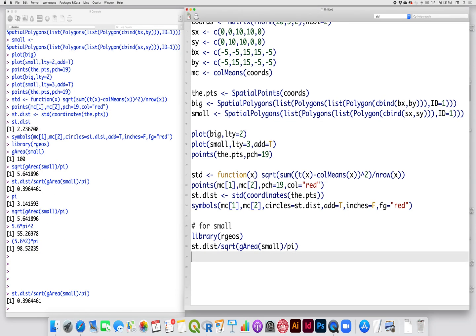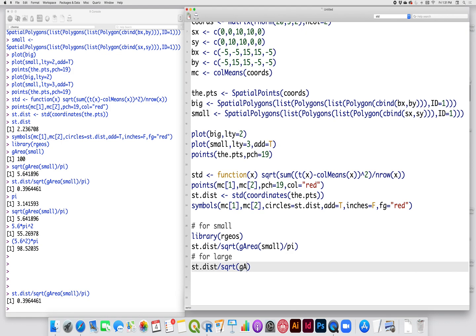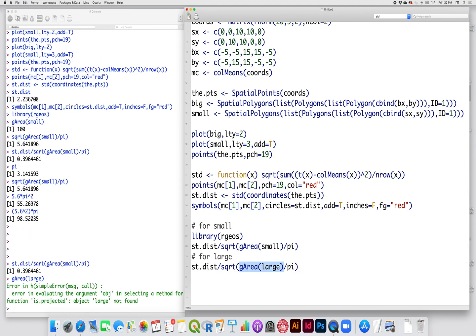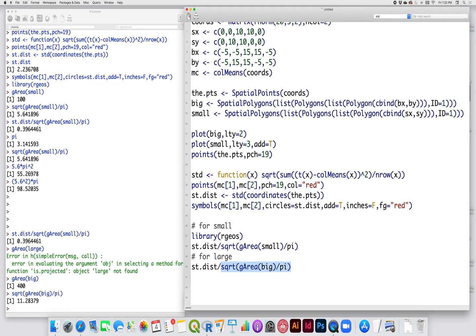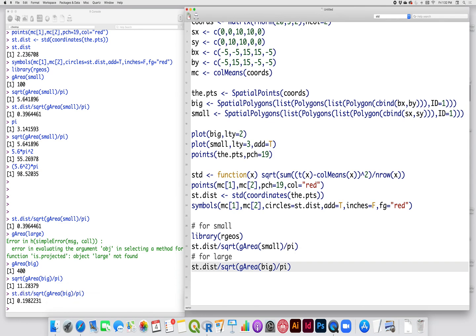For the large study area, it's just the same thing. I have the standard distance divided by the square root of the area of the large study site divided by pi. So the area of the large study site, I call it big, should be 400. I divide that by pi and take the square root, so the radius there should be 11.284. And when I divide that into the standard distance, I get a value of 0.198.